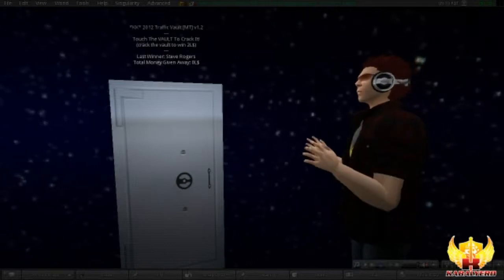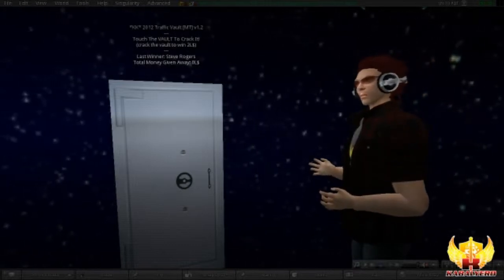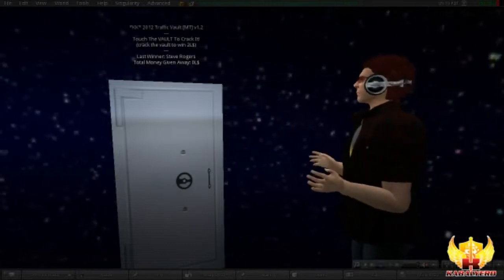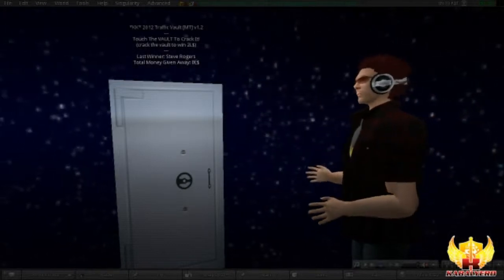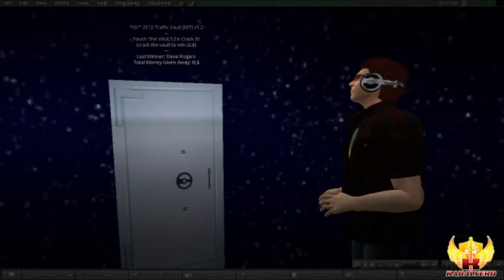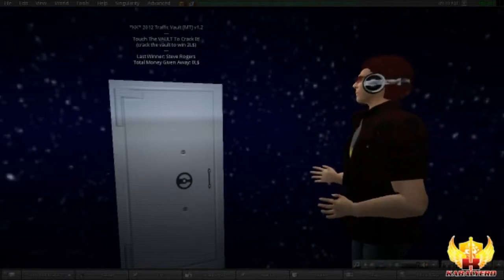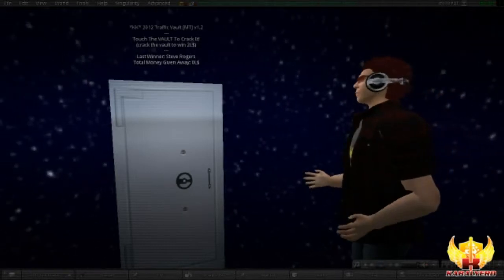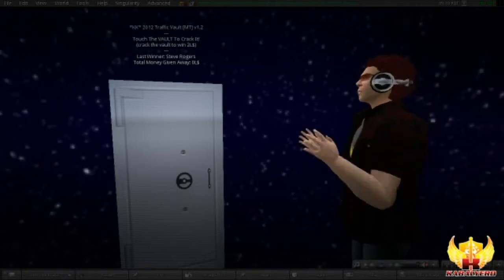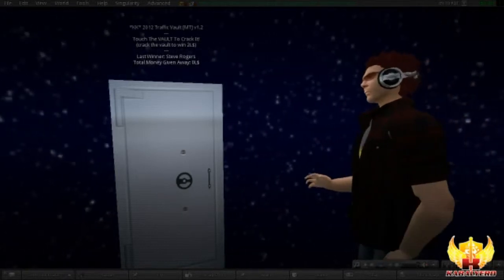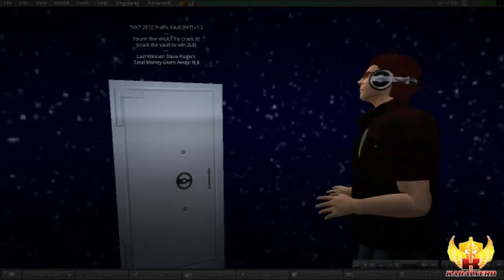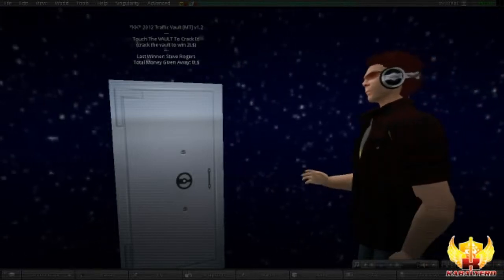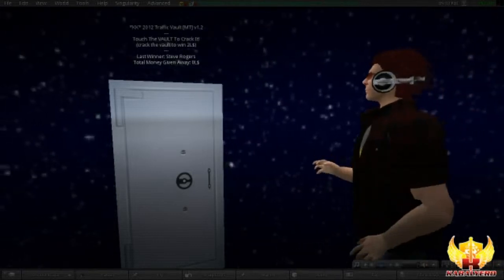To crack a Traffic Vault, the first thing that you must do is find one. If you don't know what a Traffic Vault looks like, then look at your screen right now because right in front of me is a Traffic Vault.